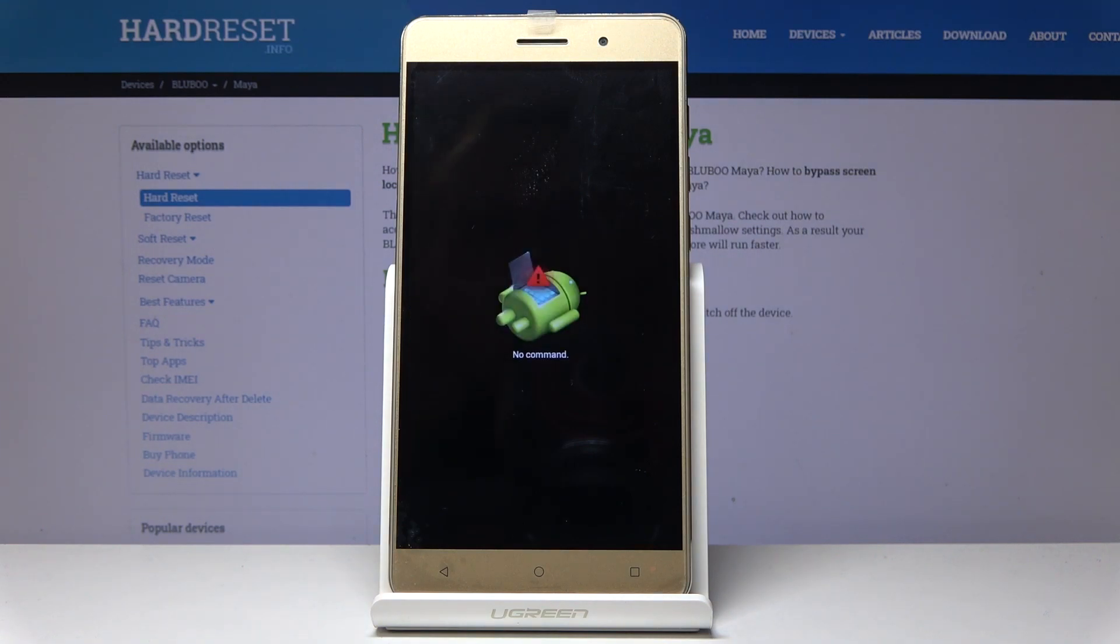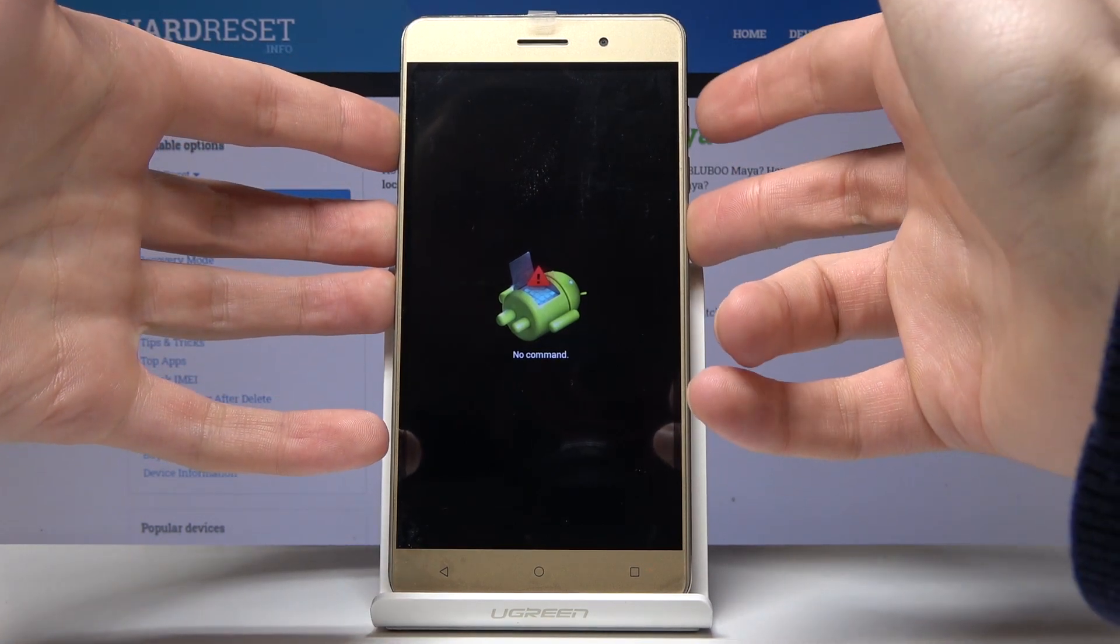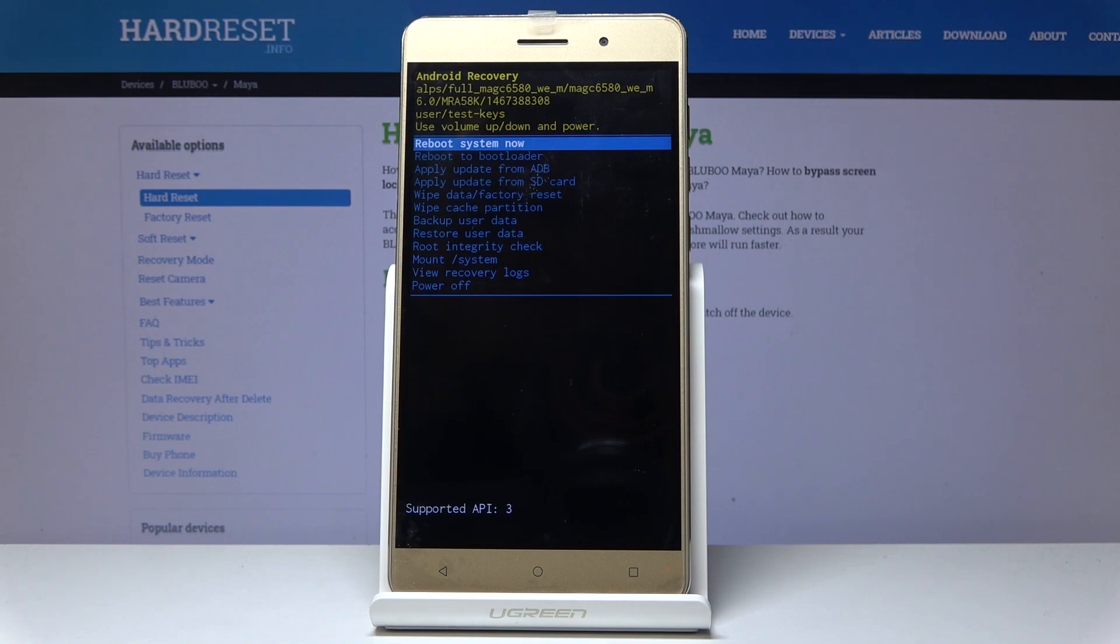When the Android logo pops up, hold down the power key and tap volume up once to enter recovery mode.